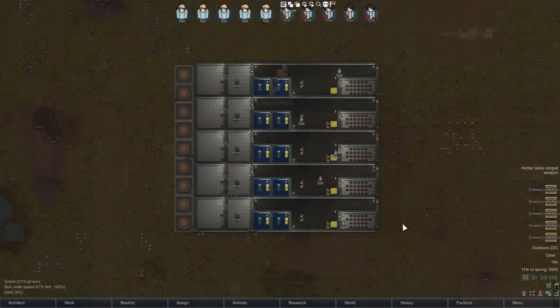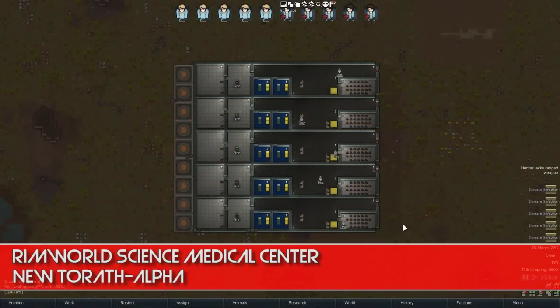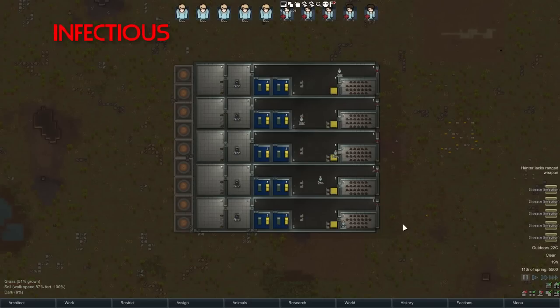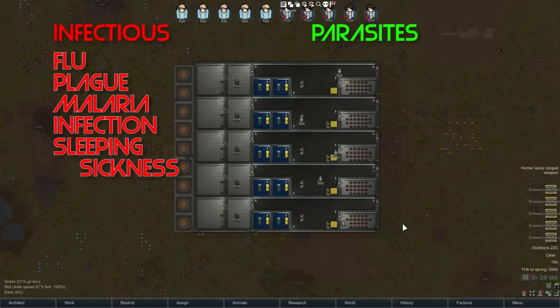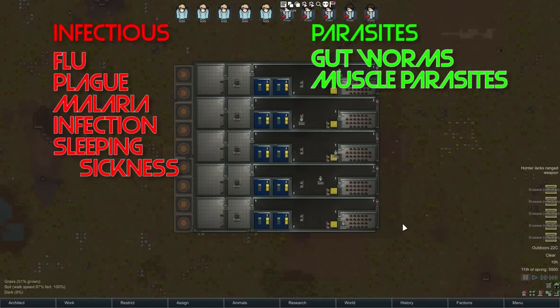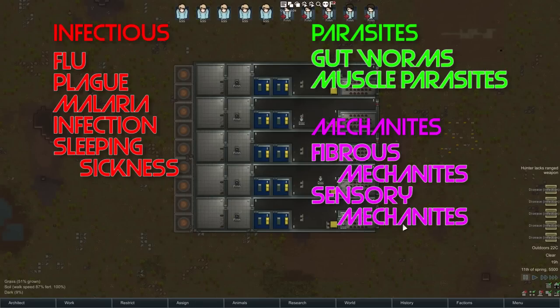It's useful to start out by dividing diseases into three different sorts of groups. First, there are the infectious diseases, which include infections, flu, plague, malaria, and sleeping sickness. Next, there are the parasites, which include the gut worms and the muscle parasites. And finally, there are the mechanites, which include the fibrous mechanites and the sensory mechanites. Each one of these will deal with medicine in a slightly different way.